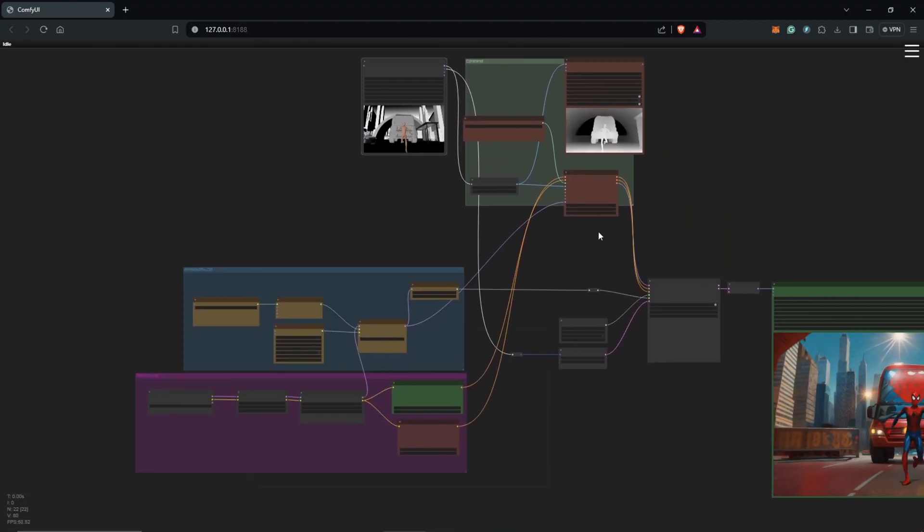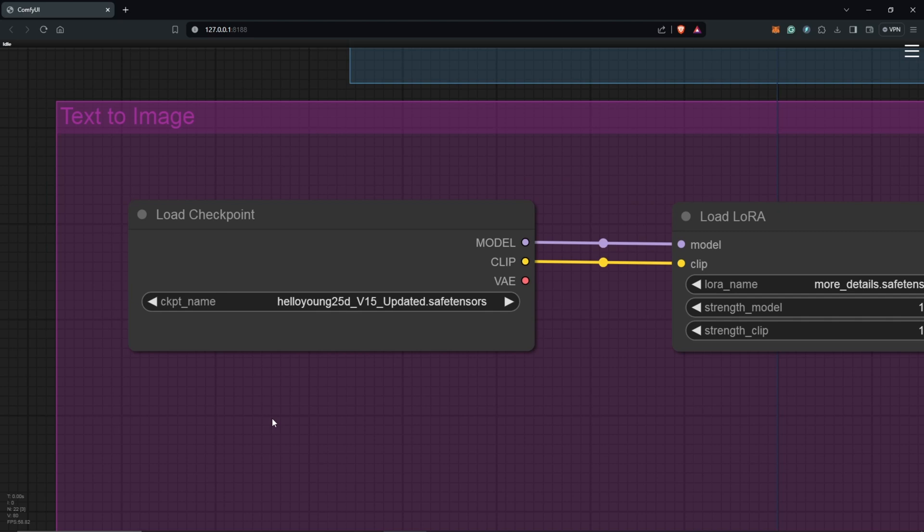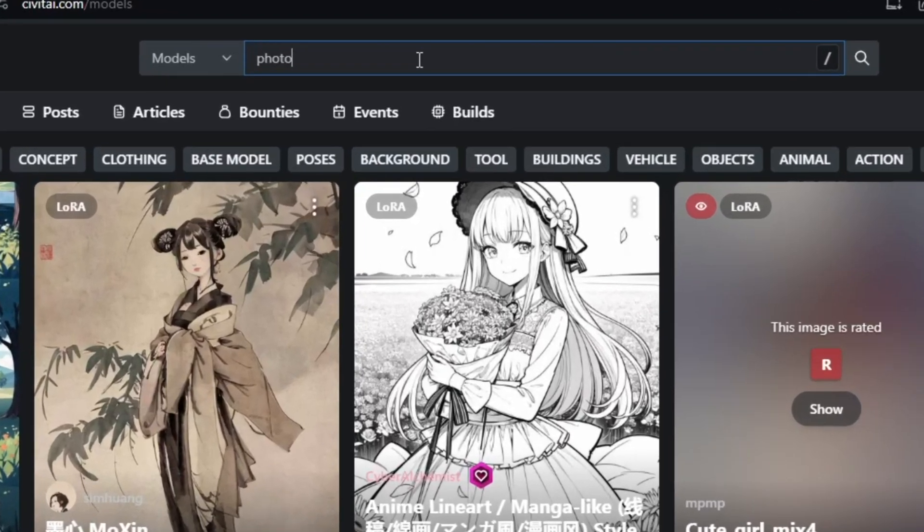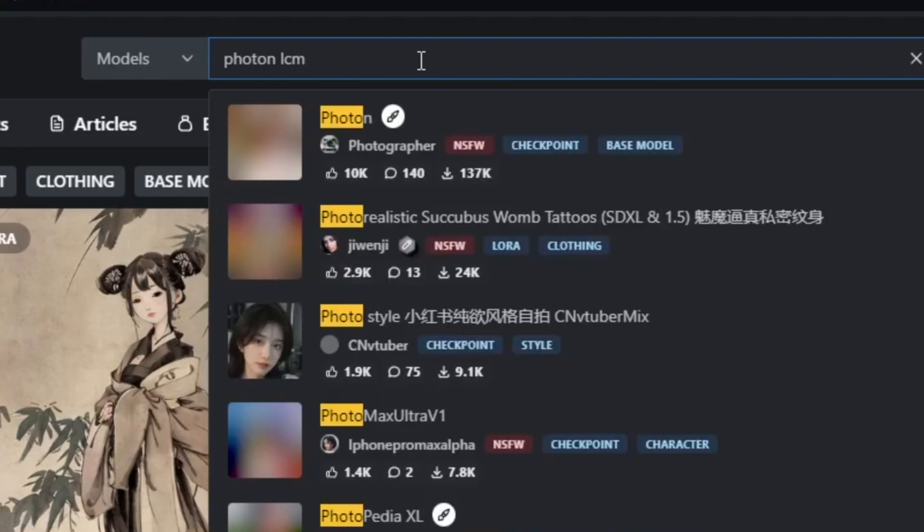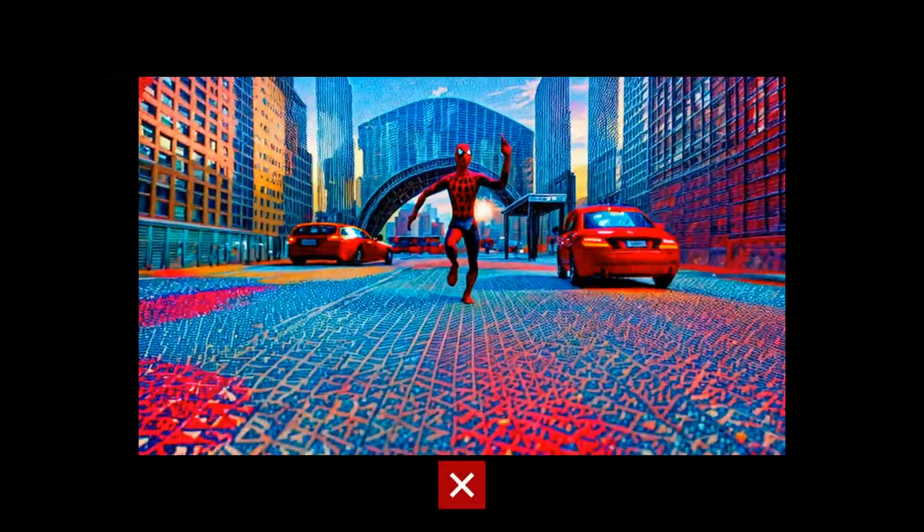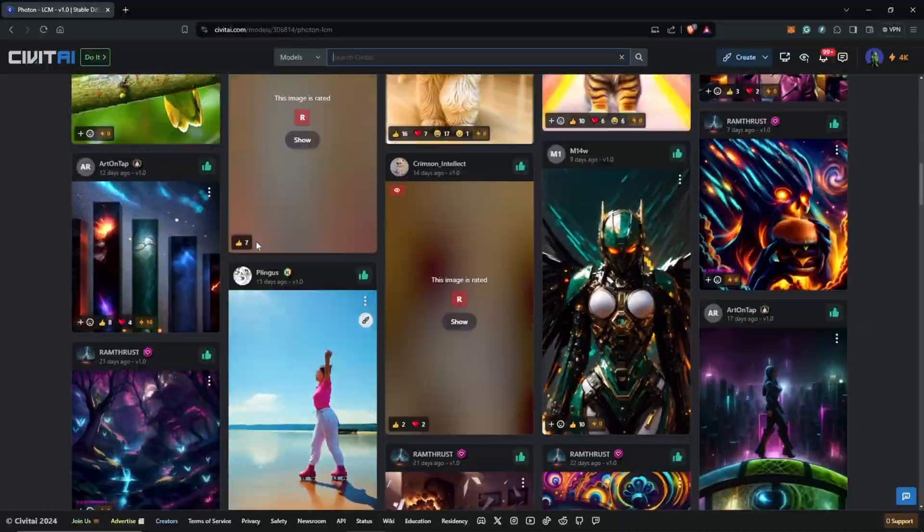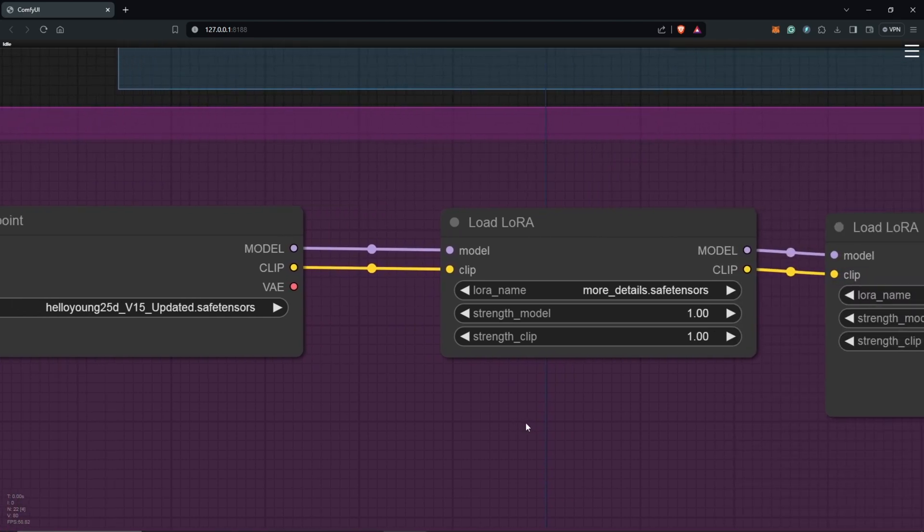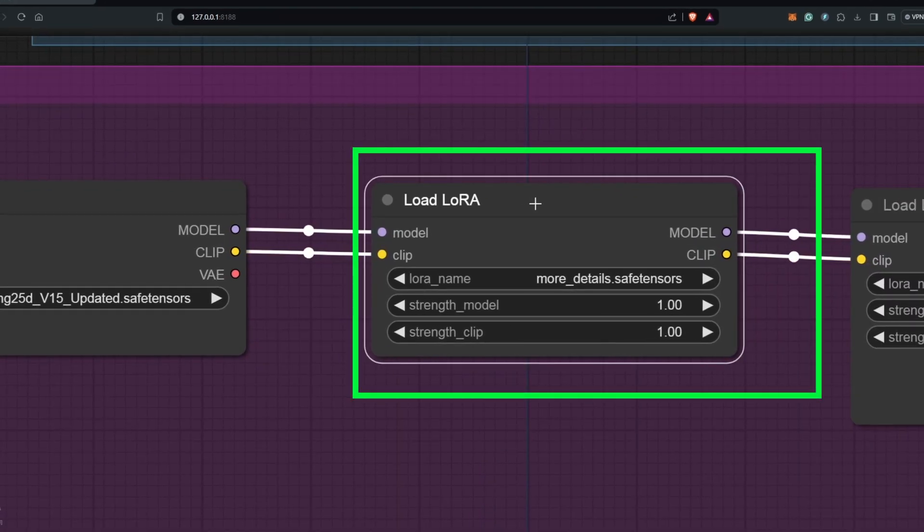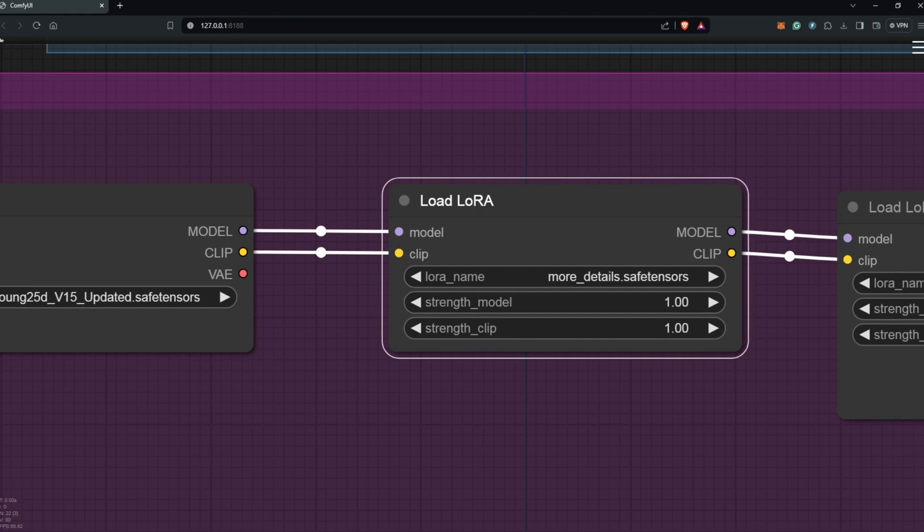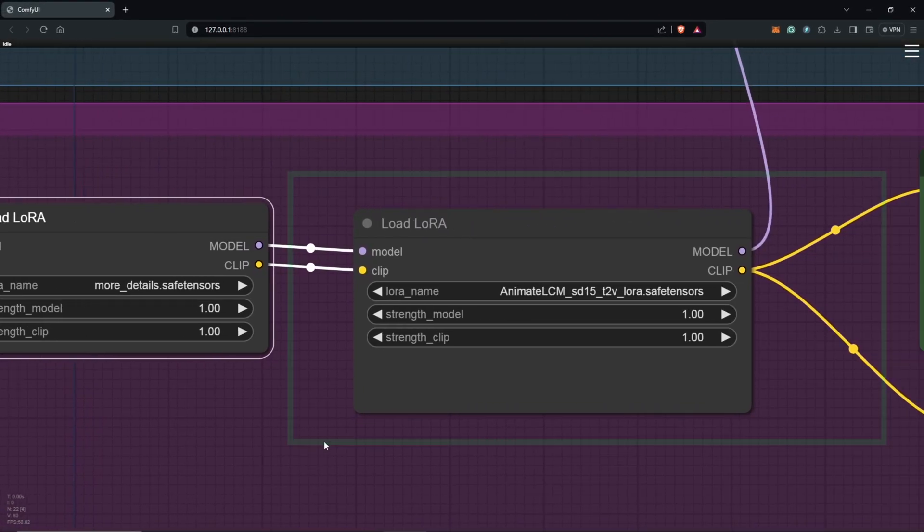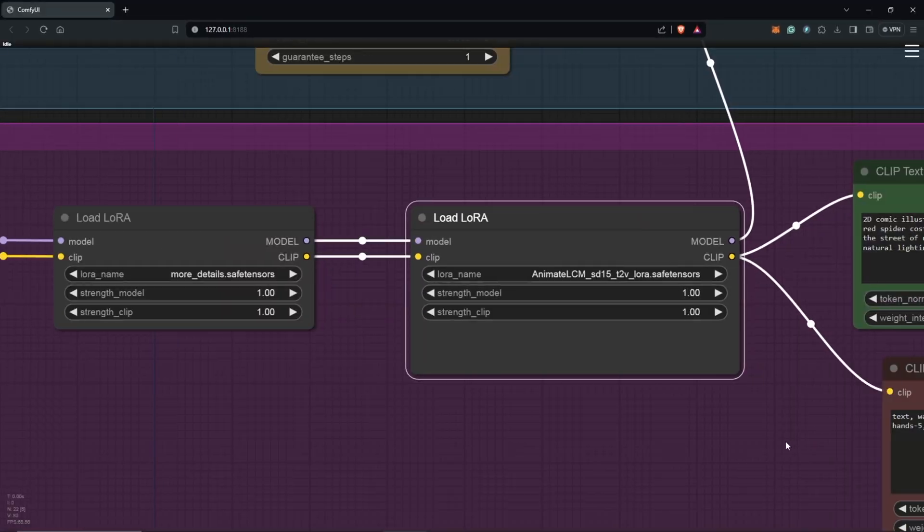Moving down to the text-to-image group, I settled on using HelloYoung 2.5D after many attempts with different models. I was curious to try the Photon LCM checkpoint. The results went horribly wrong, but I was sure the settings were not in line with the LCM setup. I will still have to give the Photon LCM a chance in my future videos. Moving to the right is the Load LoRA node. I used two LoRAs here. The first was the More Details LoRA for additional details and secondly, AnimateLCM LoRA, since we are using the LCM scheduler for faster rendering times.